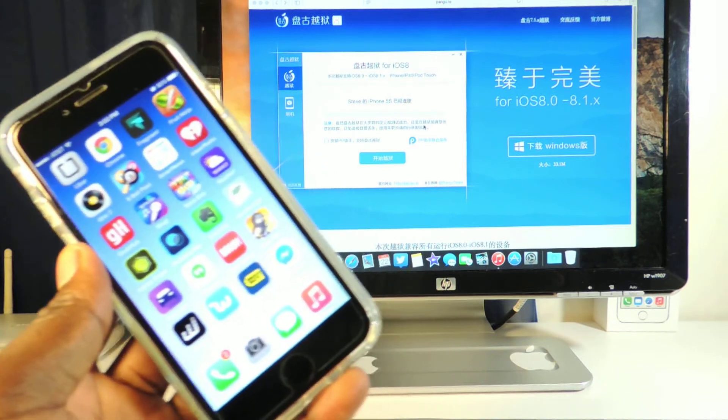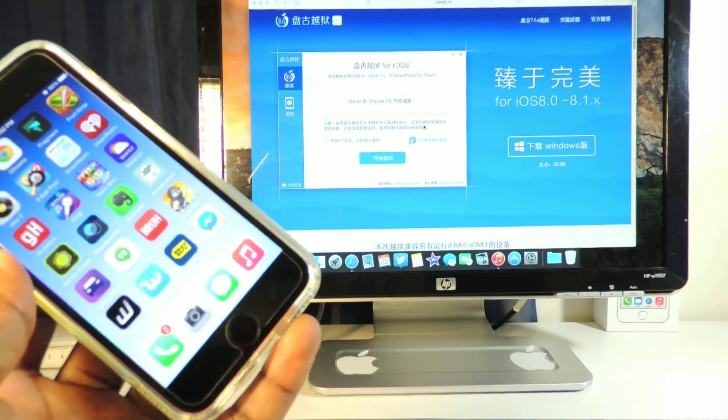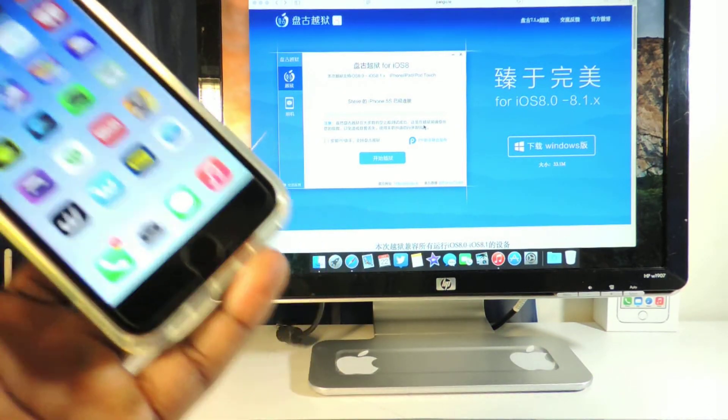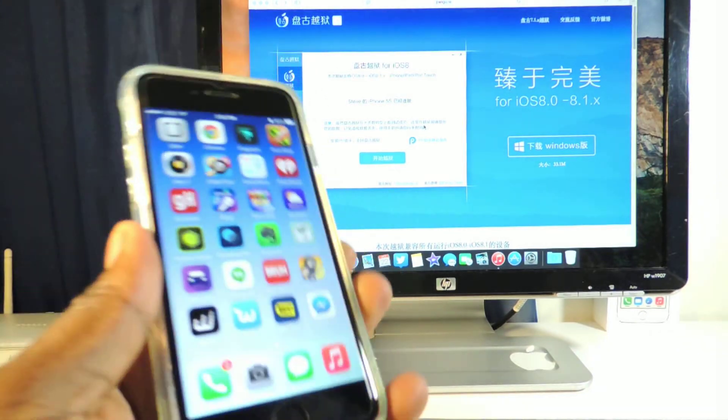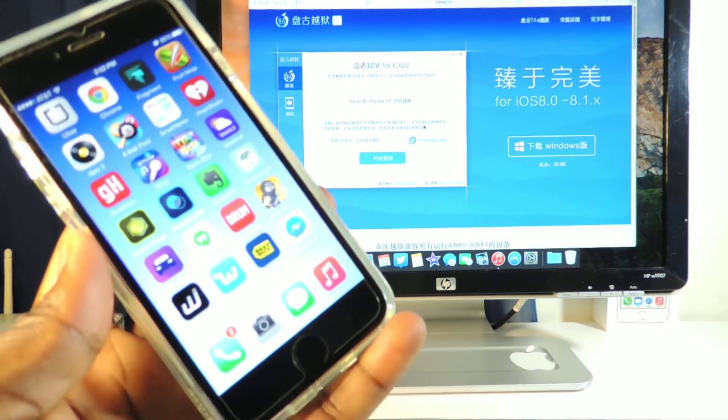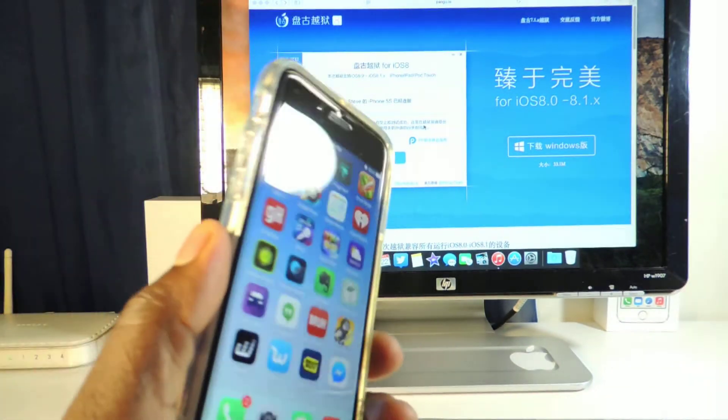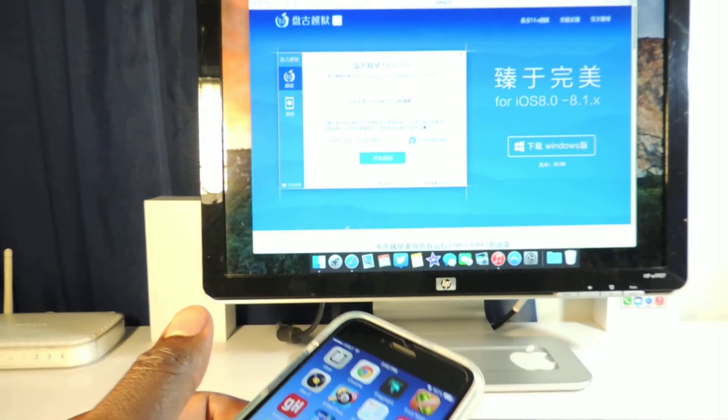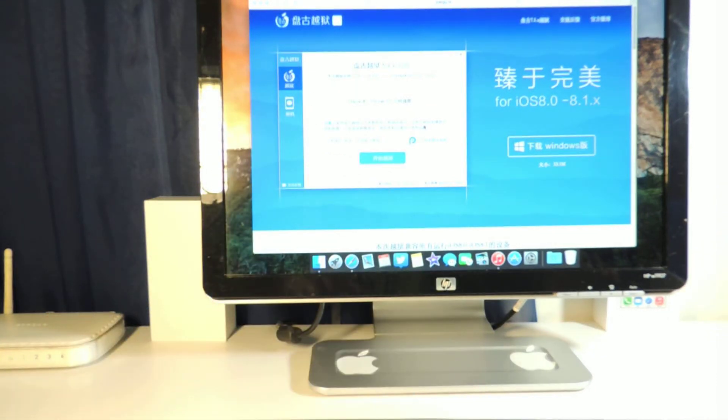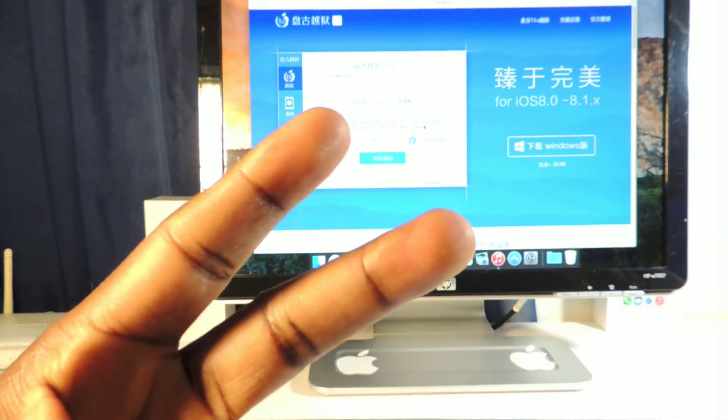So again, it's Prince with ATP 101. Rate, comment and definitely subscribe if you want to see the jailbreak video, the real jailbreak video whenever it's out. Hit that subscribe button. Hit that like button. It's Prince with ATP 101. Peace.